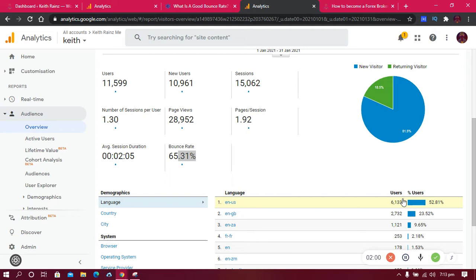A bounce rate is when someone visits your website, visits your home page, and they leave the website without visiting other pages. That is counted as a bounce rate. You really need to make people visit other pages, not just visiting one page and leaving. When people just visit one page and leave, your bounce rate will be high, which is bad.